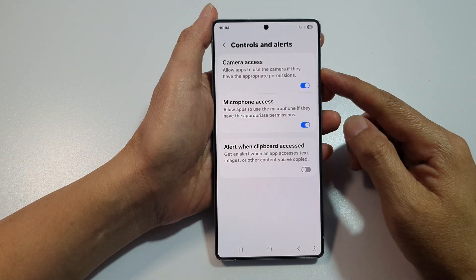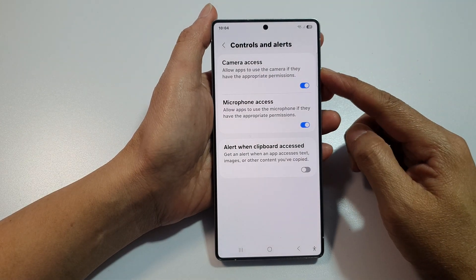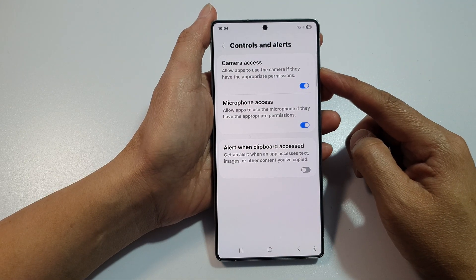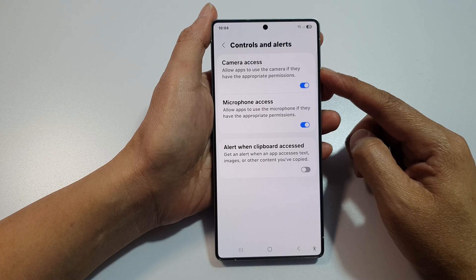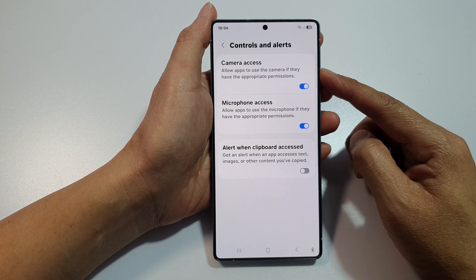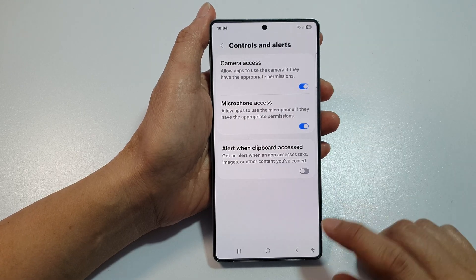How to enable or disable camera access on the Samsung Galaxy S25, S25 Plus, or S25 Ultra.